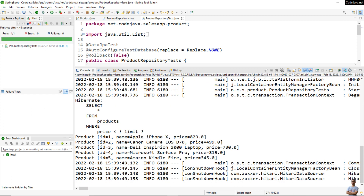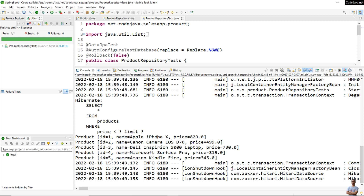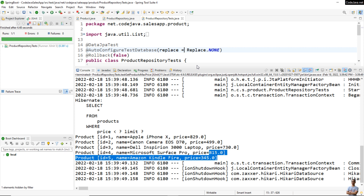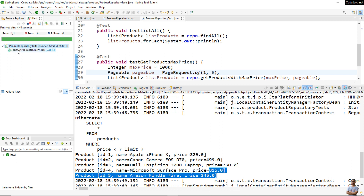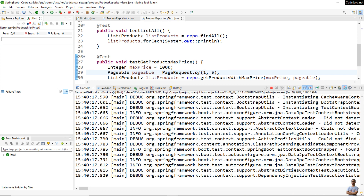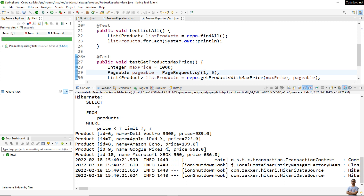Running the test, you can see it now prints only the first page containing five products. I can change the page number argument to 1 to show the items on the second page and run the test again, and you see the products from the second page.